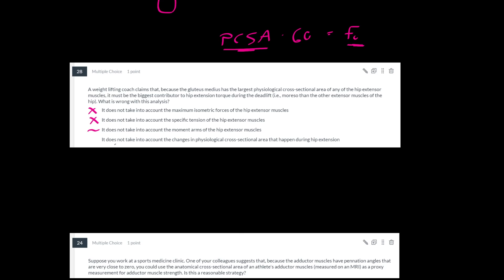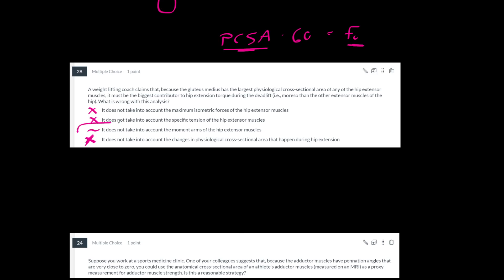How about this one? It doesn't take into account the changes in PCSA that happen during hip extension. Well actually, to a first order approximation at least, PCSA is not going to change during hip extension. So that one doesn't seem correct either. And so for this one, I would say this is the best answer.